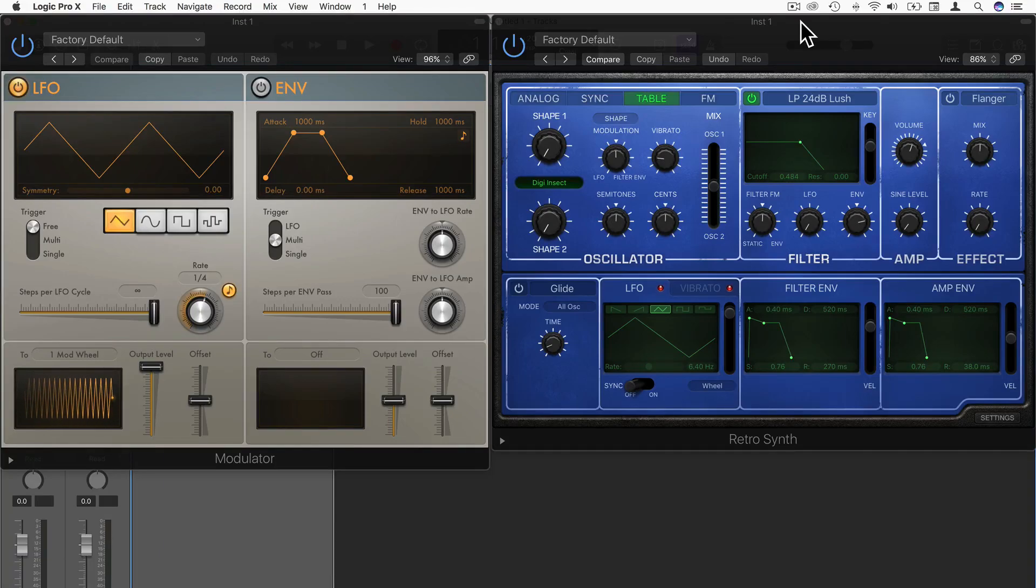Hi, in this video I'd like to show you how you can use Logic's MIDI modulator to expand on your sound design.